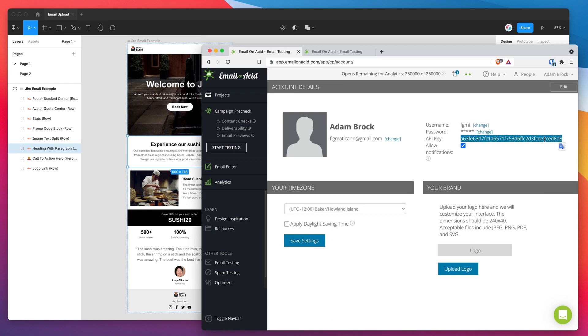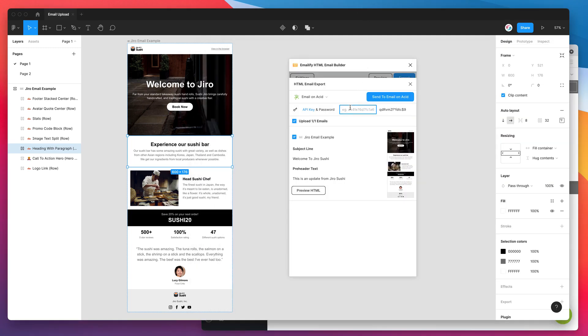I'm going to copy it to my clipboard by doing command C or that's control C if you're on Windows. And once you've copied that API key from Email on Acid, just jump back into the plugin and paste that key into the API key field.